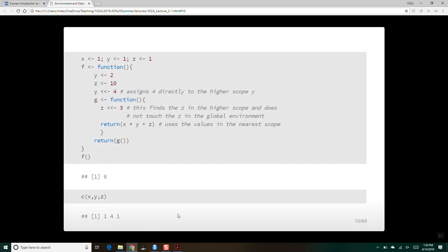Let's keep making our lives more complicated. We've got one, one, one assigned to x, y, and z in the global environment. We create y is two in the environment for f, and z is ten in the environment for f. We ask to assign four to y using super assignment, which goes to the global. Then we say assign three to z in the higher scope — this finds the z right inside f and changes that one to three.